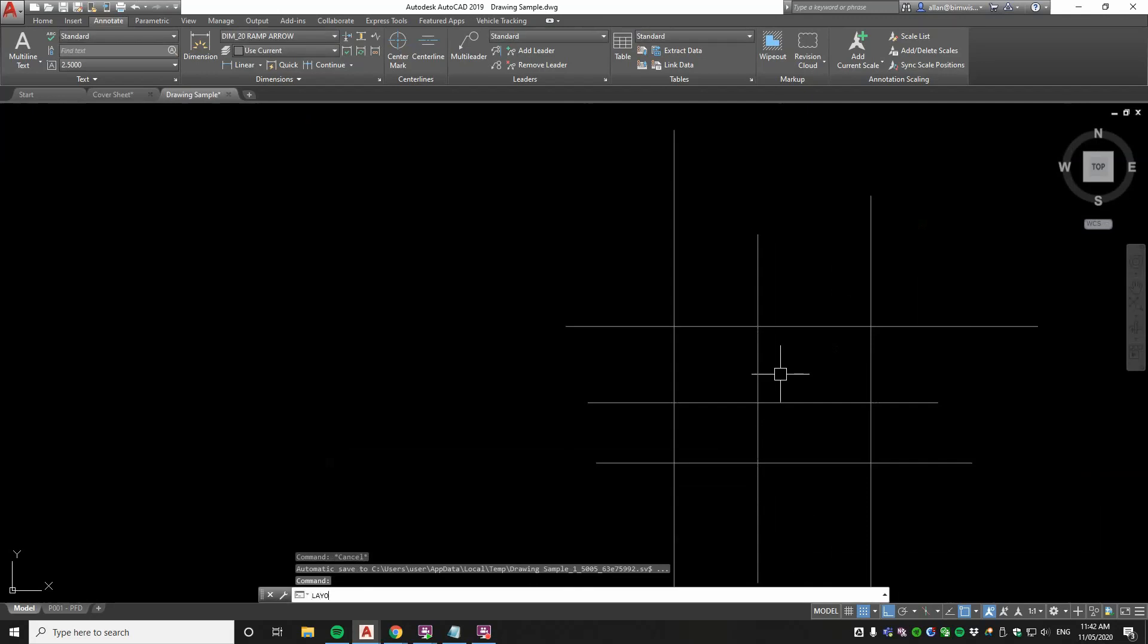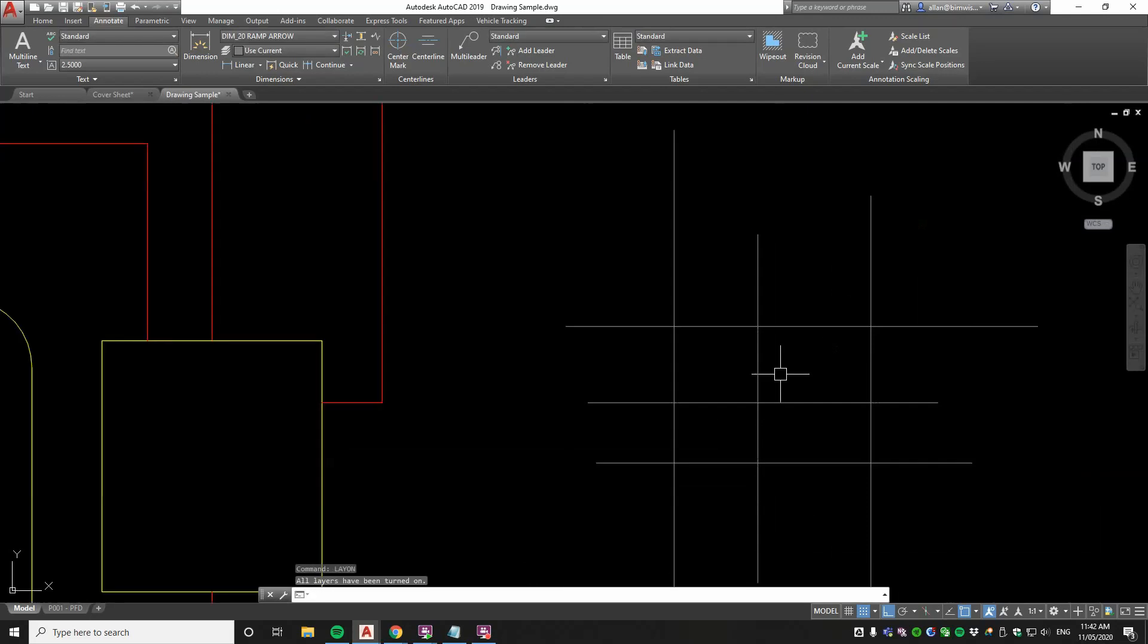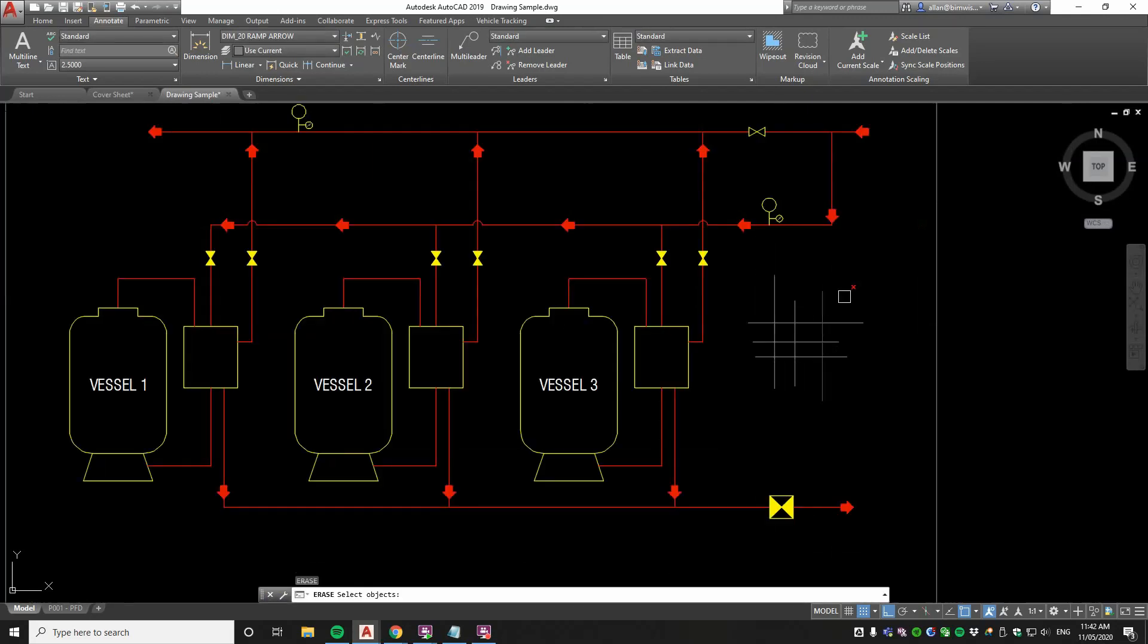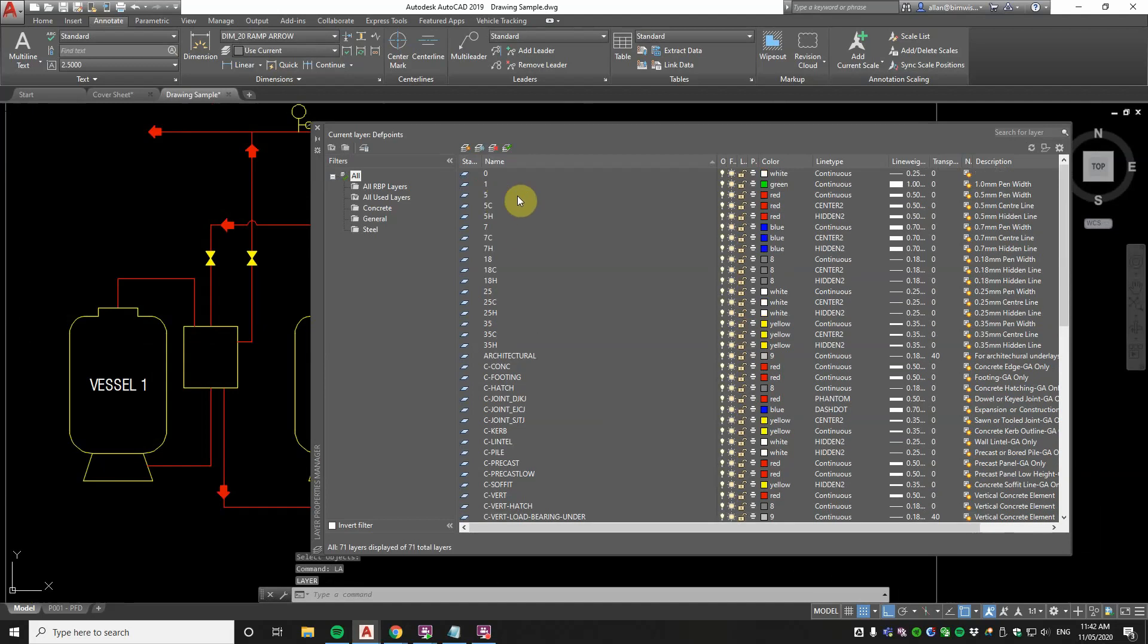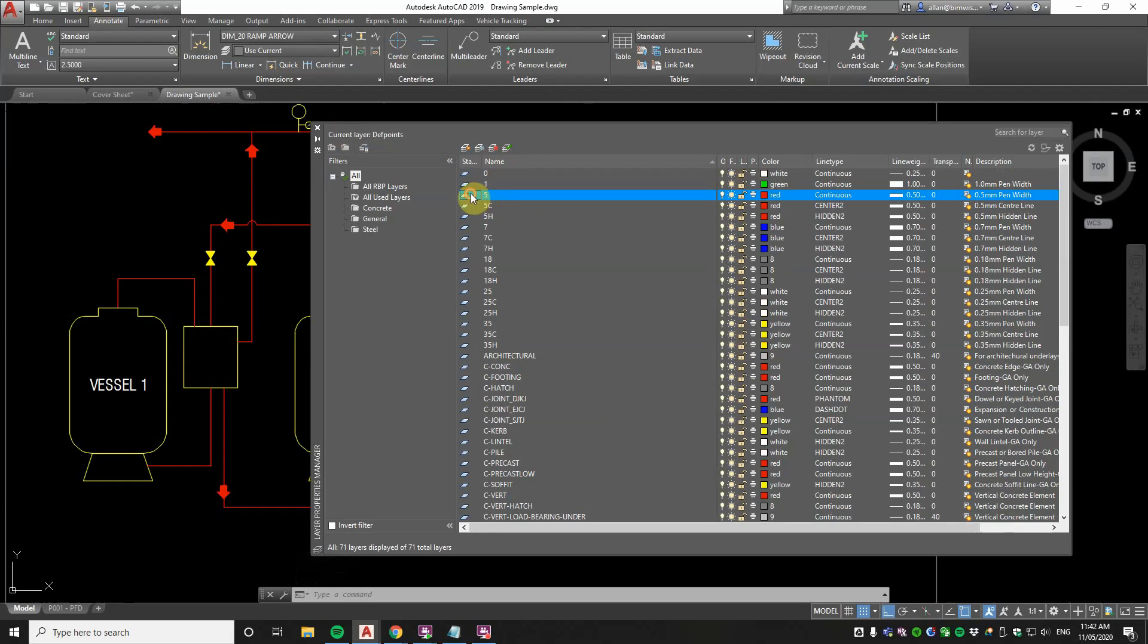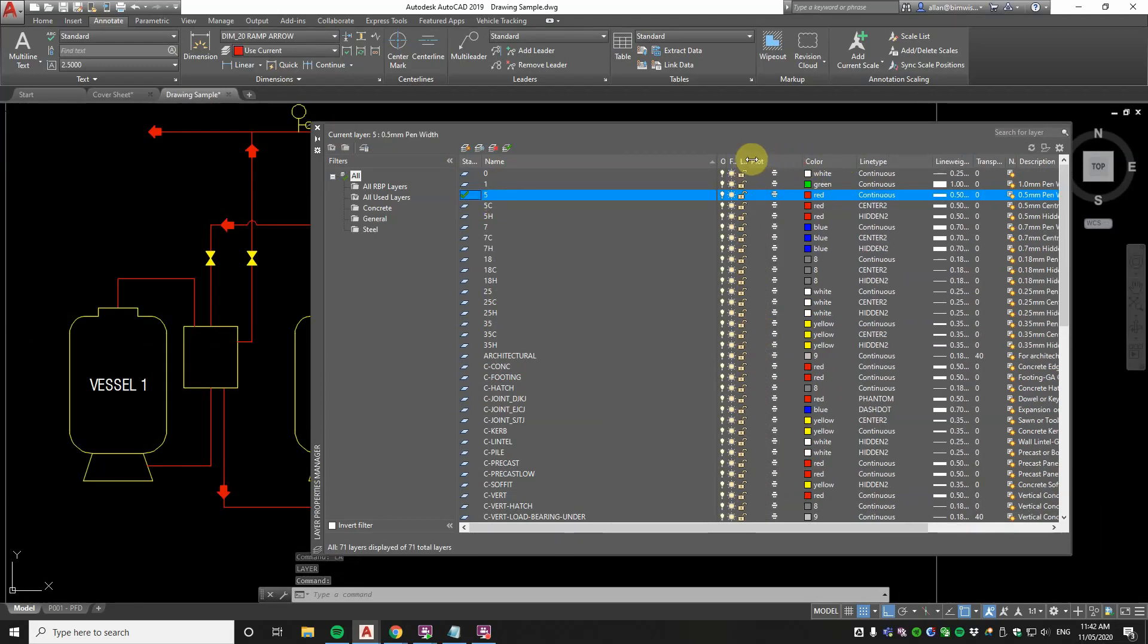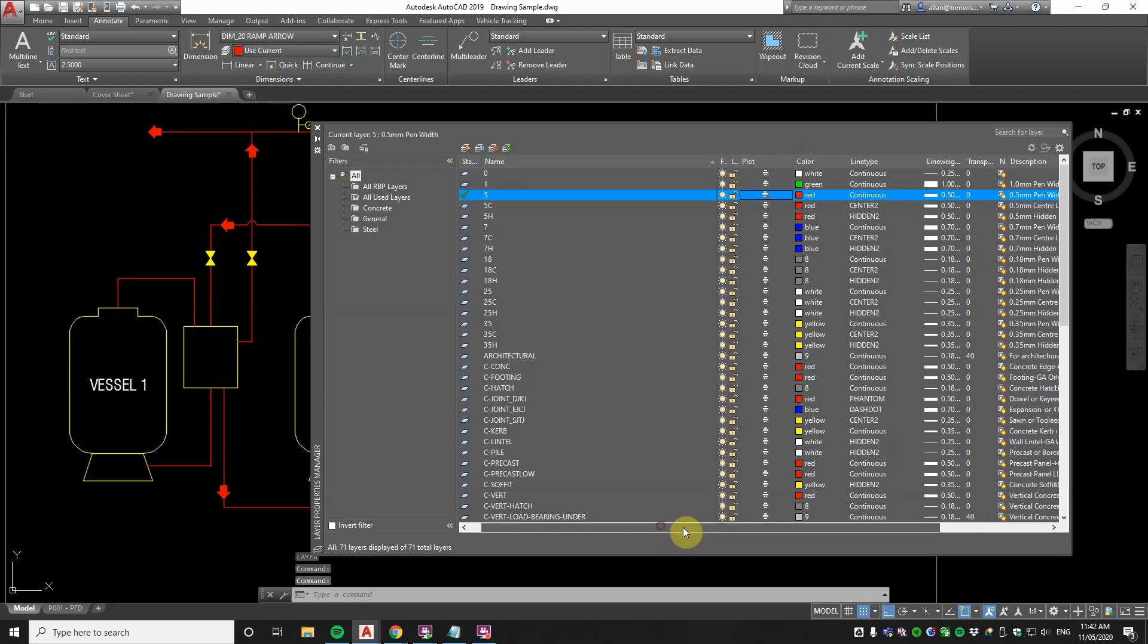Let's go back to one other way that we can make lines invisible in printing and that is this little feature here in the layer command. So just type layer. Let's just say I make layer 5 here current. If you expand over here you'll see this thing called plot and you can turn that off and it makes it non printable.